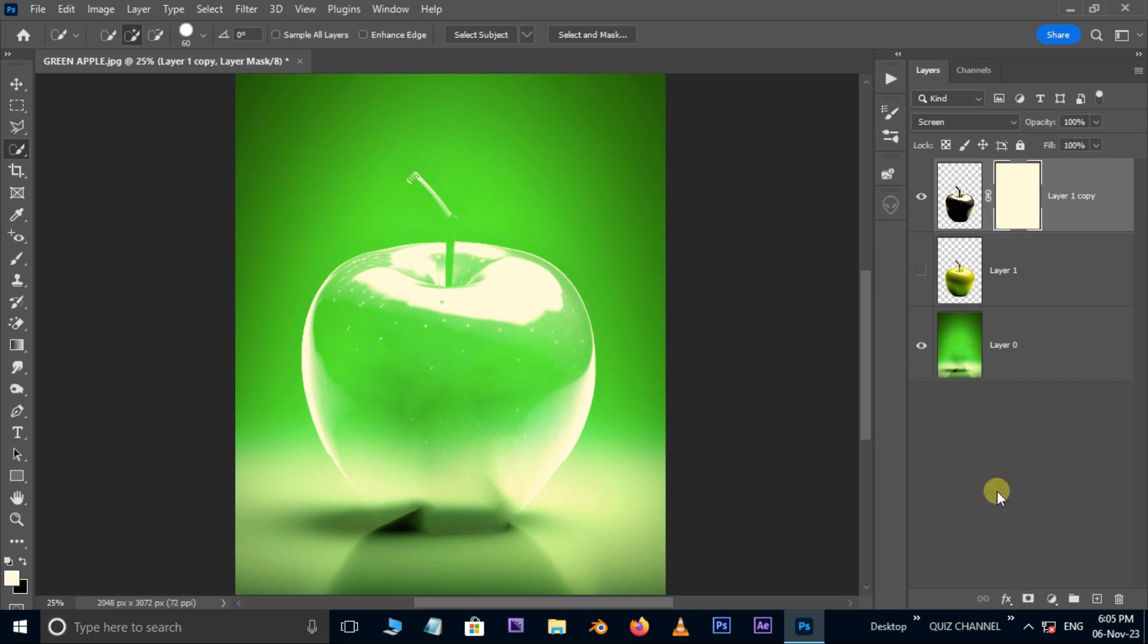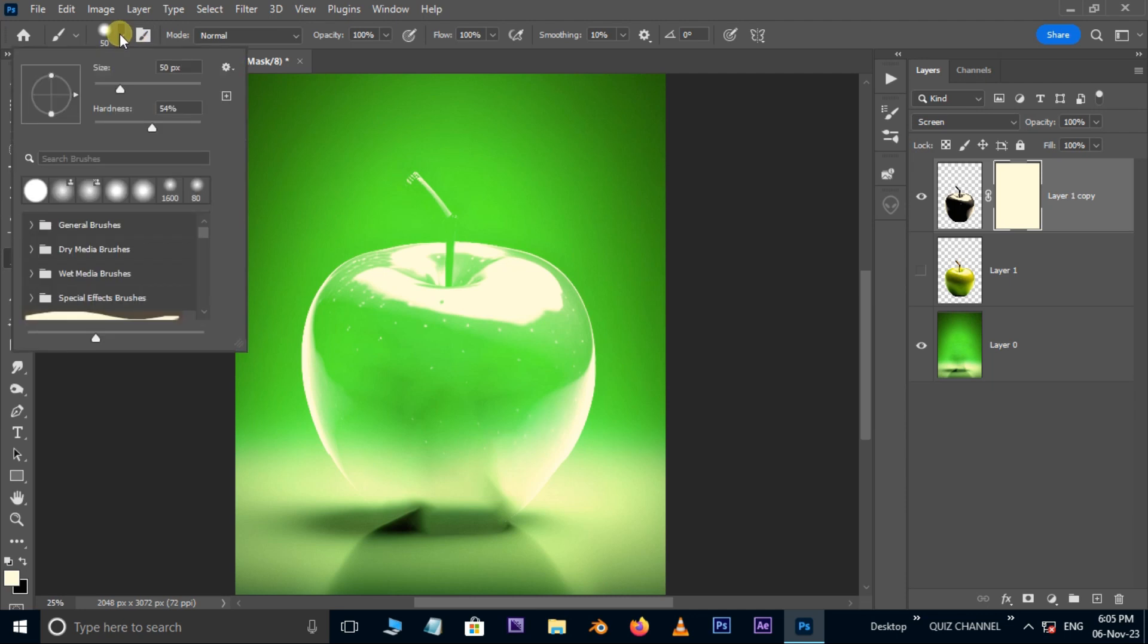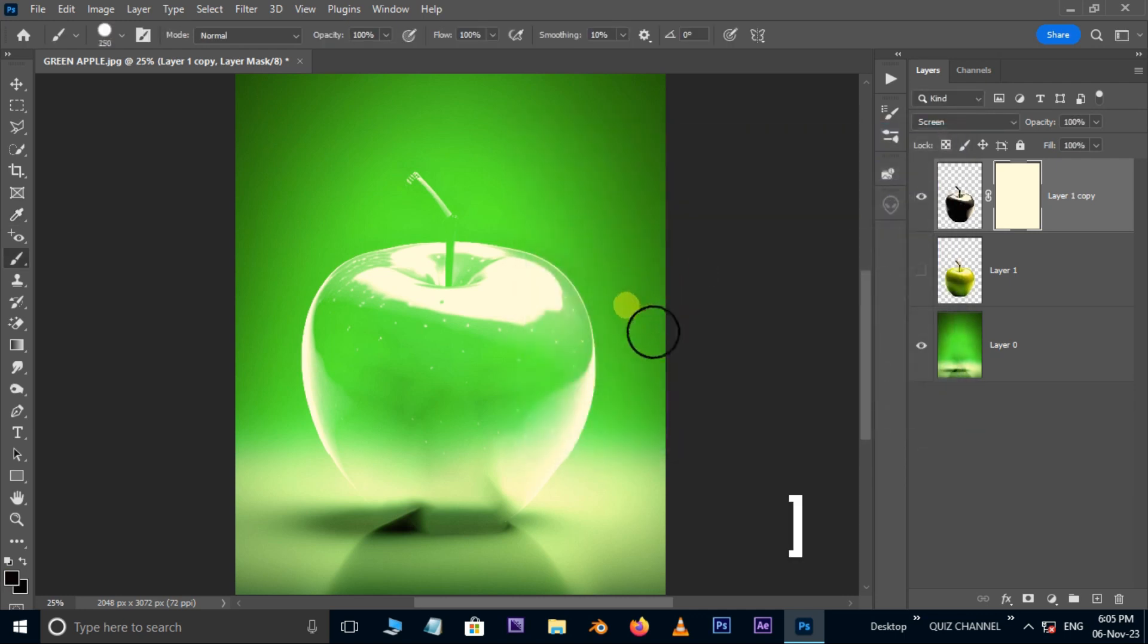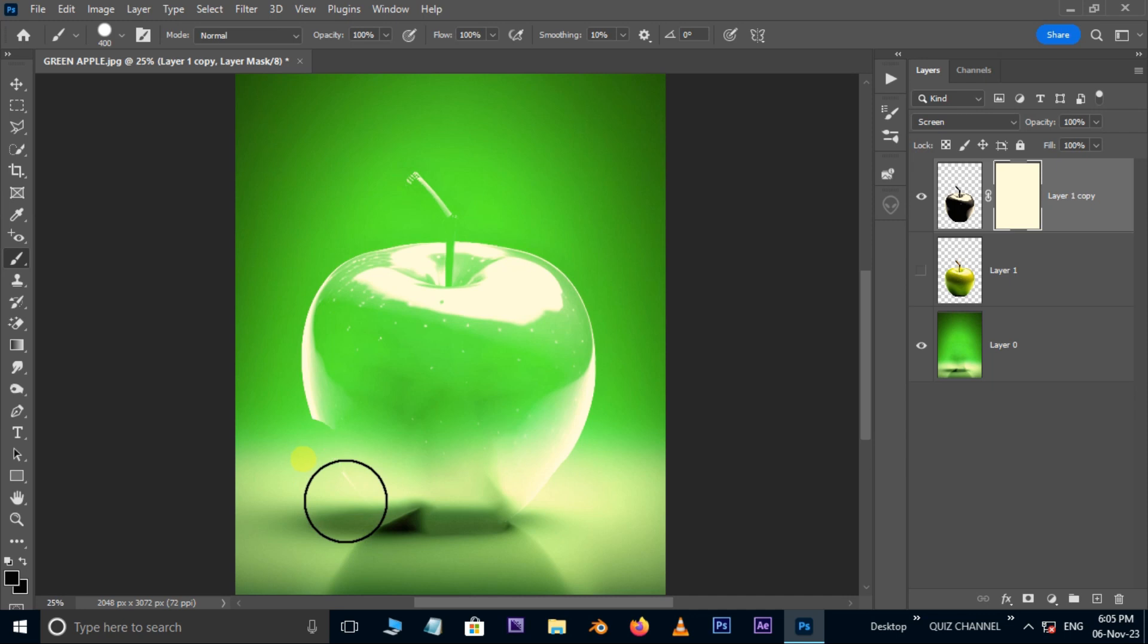Now hit the layer mask button below. Take a brush tool. Increase the brush hardness to 100%. Make sure our foreground color should be black. Increase the brush size by holding the right bracket. Now mask the bottom area like this.